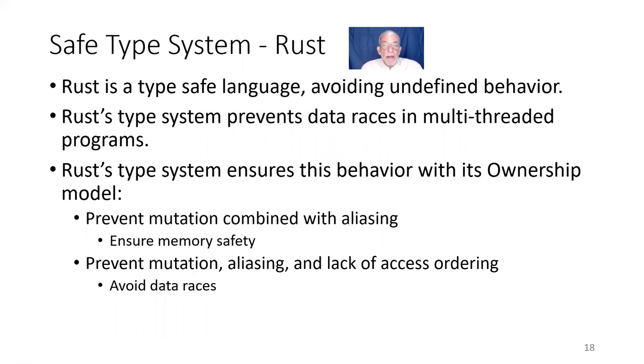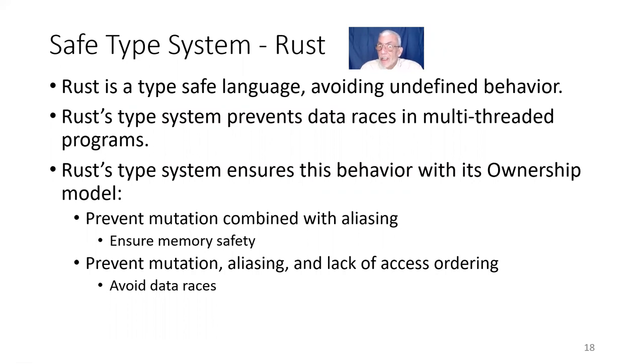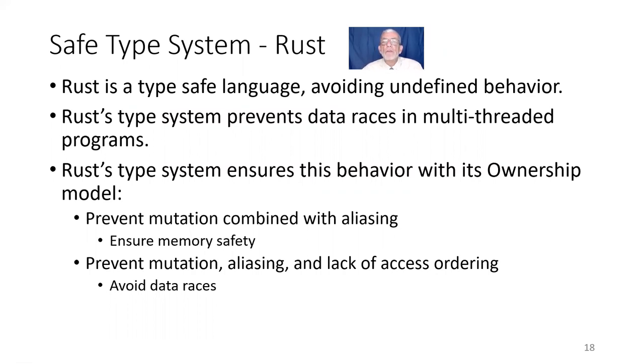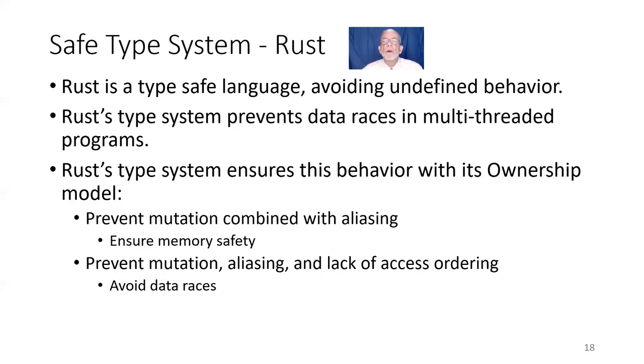So, with that, I'm going to stop this video. This is the end of this video. And the next video in the sequence, we're going to be talking about Rust ownership, the basis for the kinds of things we've been talking about this morning. So, with that, I'll say goodbye.